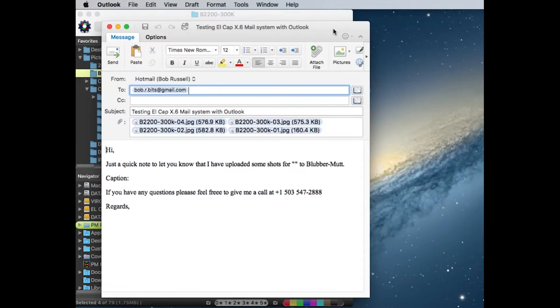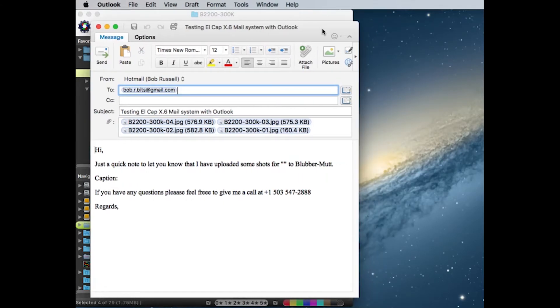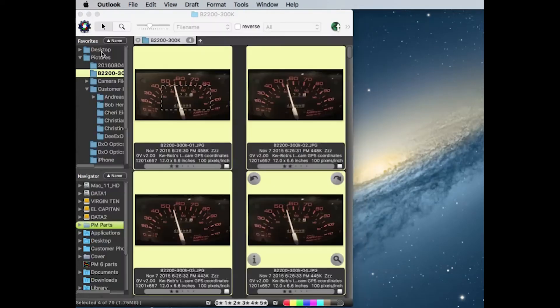Now Outlook opens up. It's got my email address here and here are the four attached files. So we'll just go ahead and click Send.